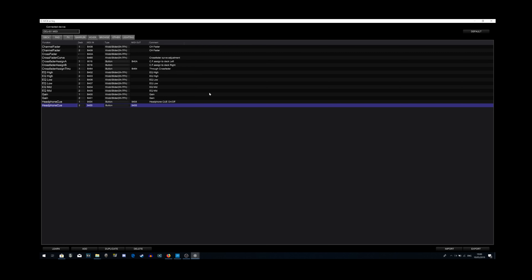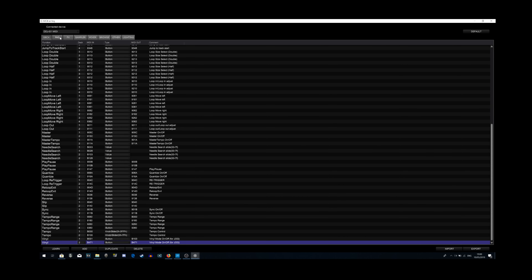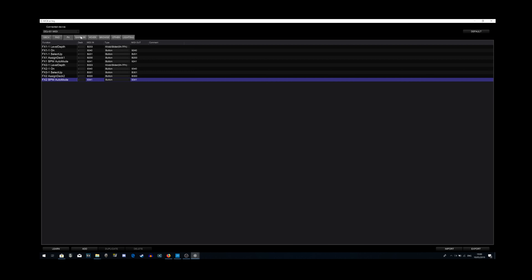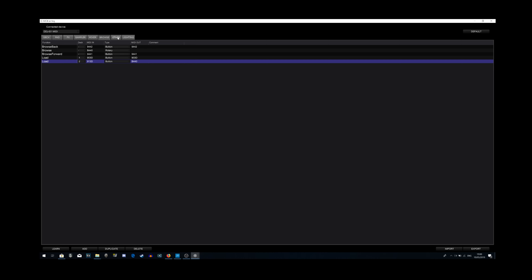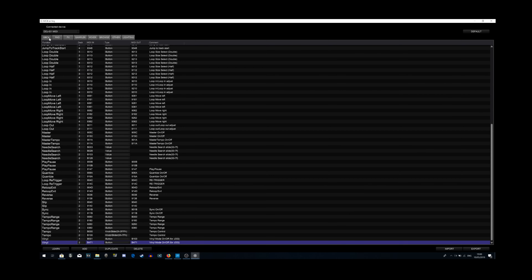As you can see, this is the mapping section. At the top left it shows your connected device — mine is the DDJ-S1; for you it's obviously going to be completely different, it will be whatever controller you're using. Here you're going to find your mapping section, which includes Deck, Pad, FX, Sound Plot, Mixer, Browse, Other, and Lighting — sub-menus for the mapping segments for each part of your controller or mixer.